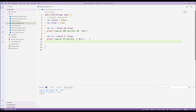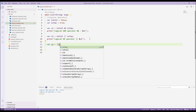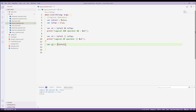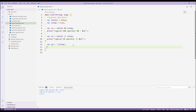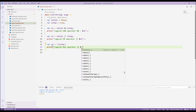The third one is the logical NOT operator. For that I'll say var x3 equals not isFull — written with the exclamation mark: !isFull. Let's print it out — 'logical NOT operator' — and print the value of x3.